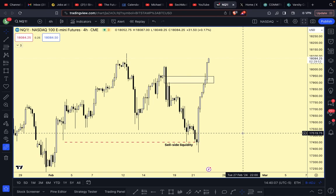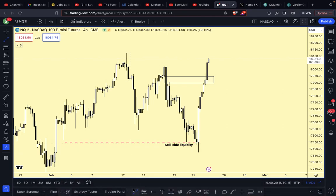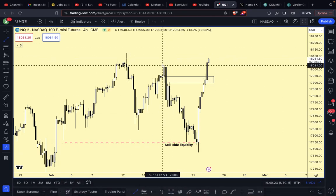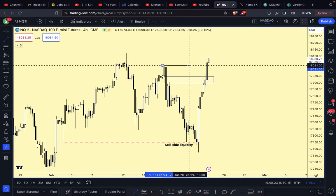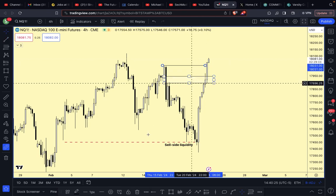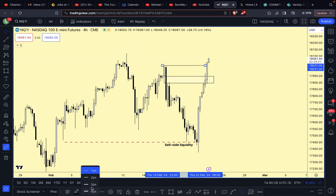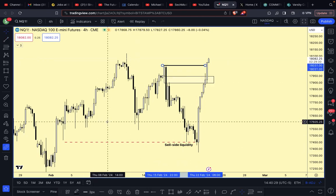That being said, we're going to take a look at today's price action in the NASDAQ - see what's going on, see what price offers, see if we have any potential entries. I'm just going to start by marking out that liquidity over here, make it a bit bold.